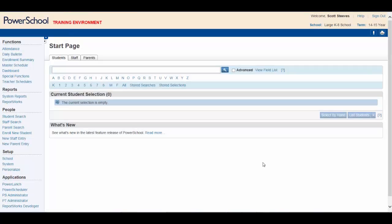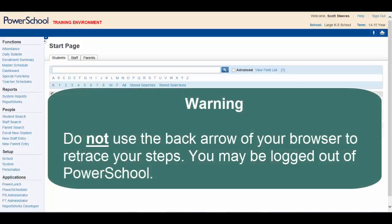Some of you may be tempted to use the back arrow in your browser to retrace your steps. It should be noted that this is not recommended. Doing so may unexpectedly log you out of PowerSchool.